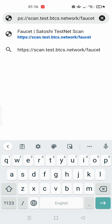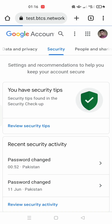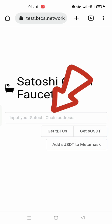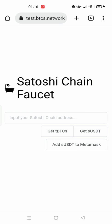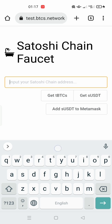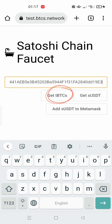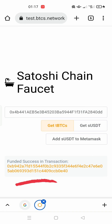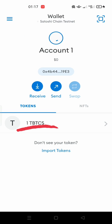To get the free balance, open your internet browser and visit: scan.test.btcs.network/faucet. Once the page is opened, you need to paste your testnet wallet address there. Go back to your Meter Mask wallet, long press on your wallet address and it will be copied. Go back to the site, paste it, and then click on 'Get tBTCS'. You will see a notification of success. Now refresh your wallet and you will see 1 tBTCS balance in your wallet.